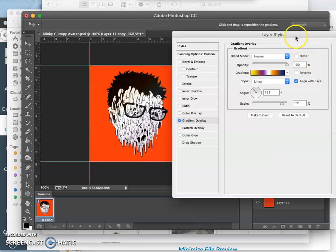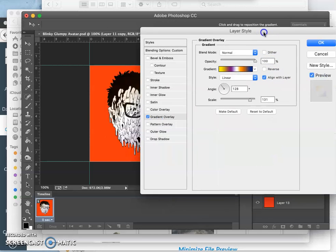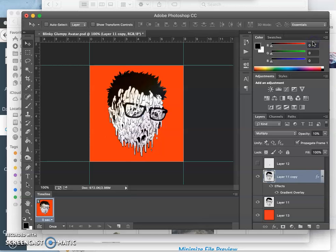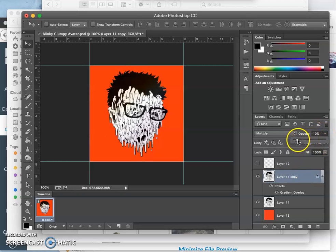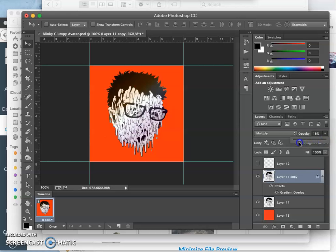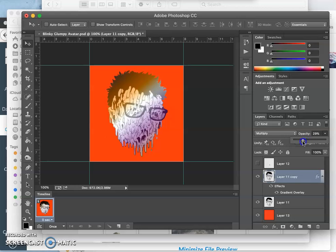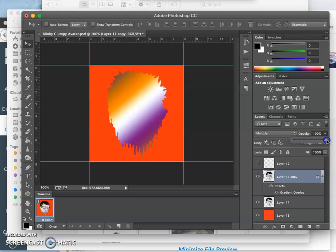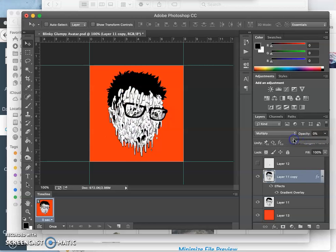Now, the reason that this is so subtle is because my overall layer is only at 10 percent. So what would this look like at 100 percent? It would look like that. Okay.